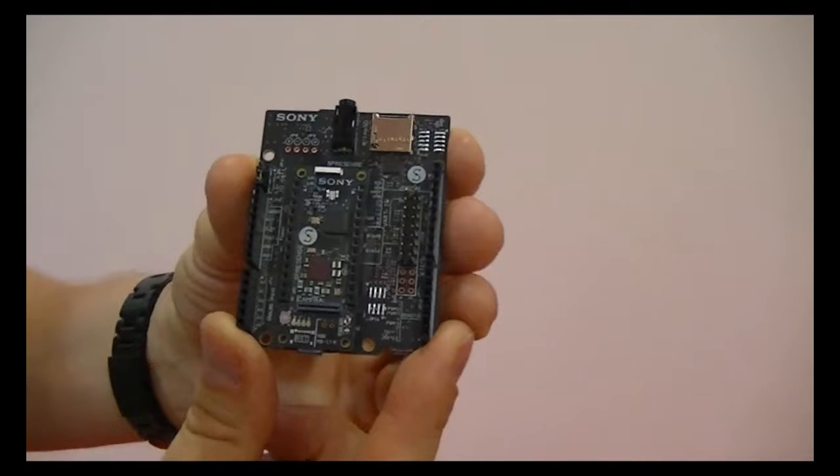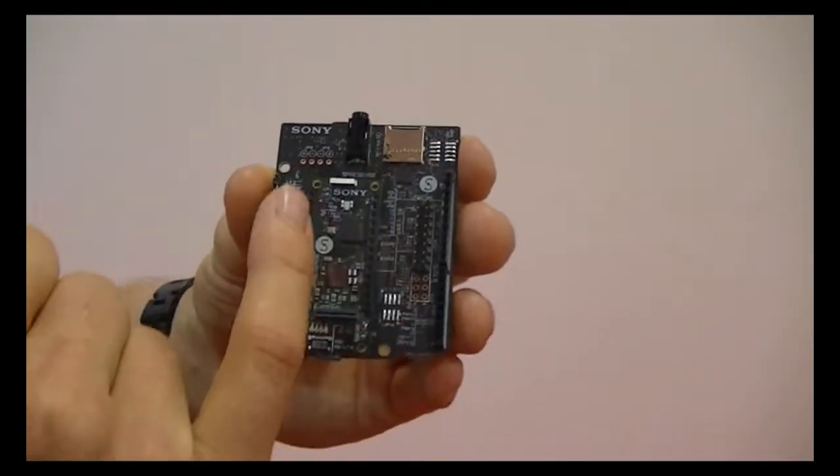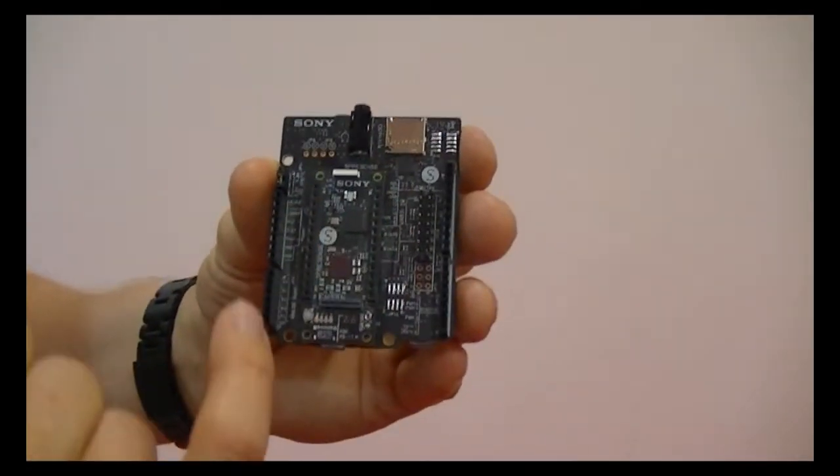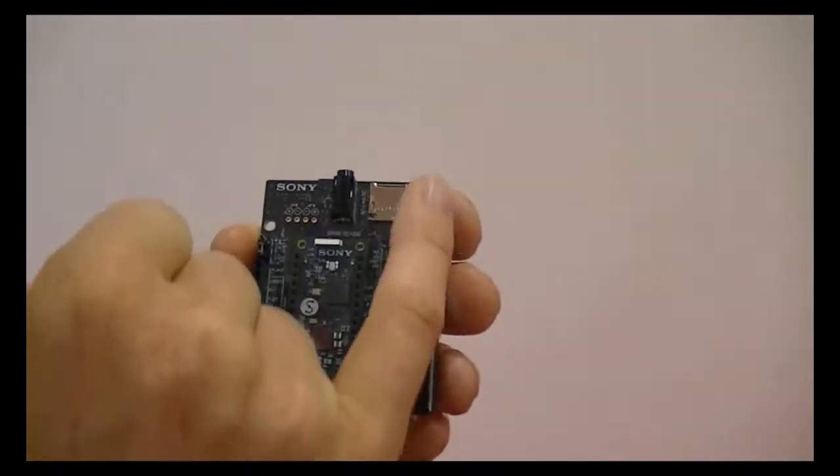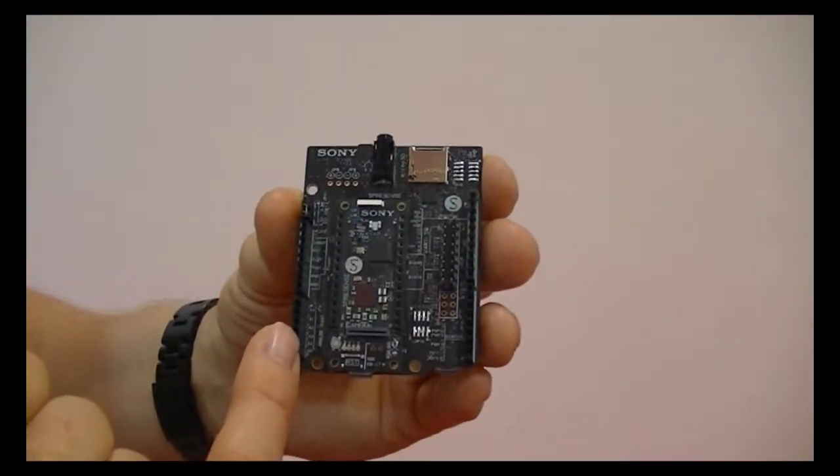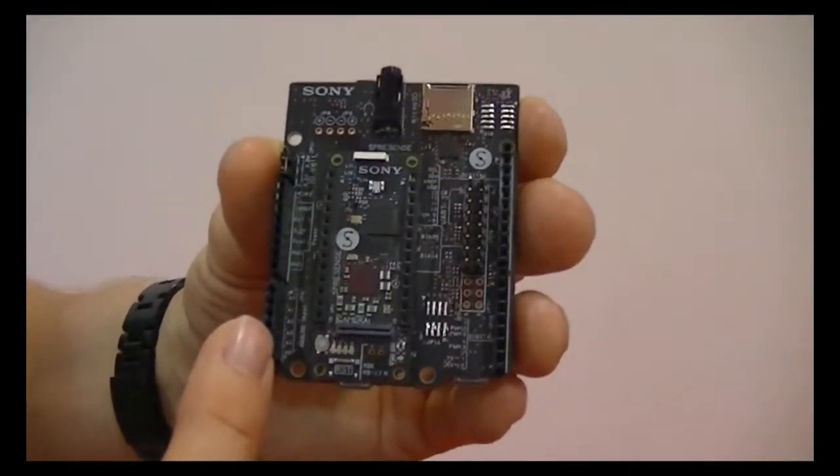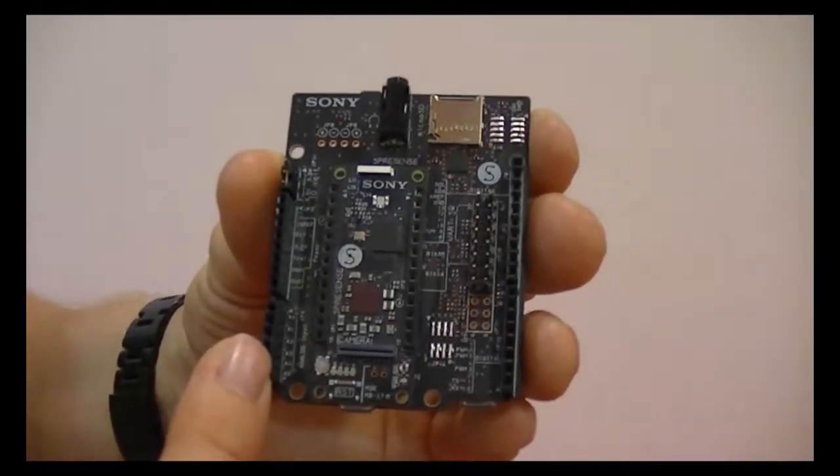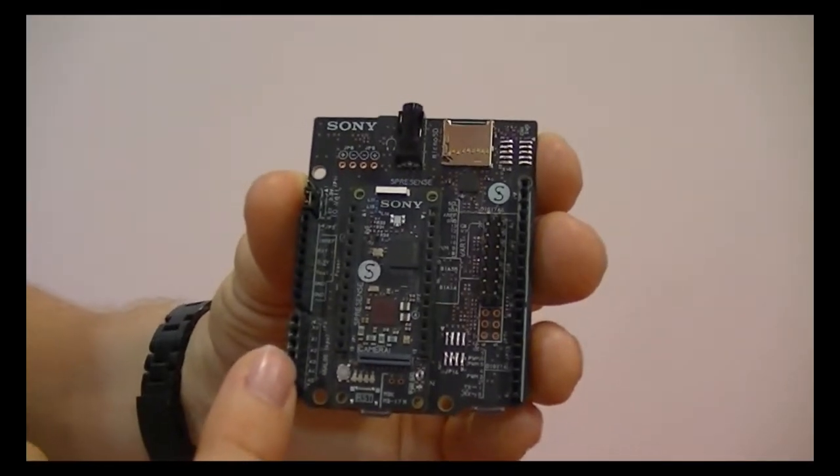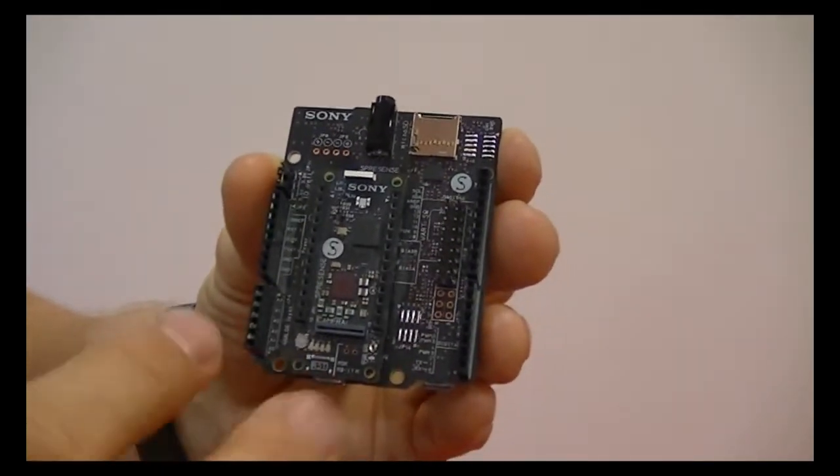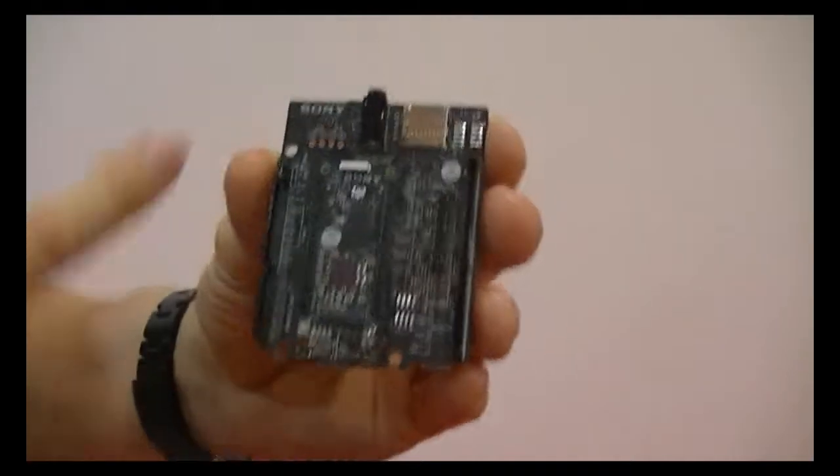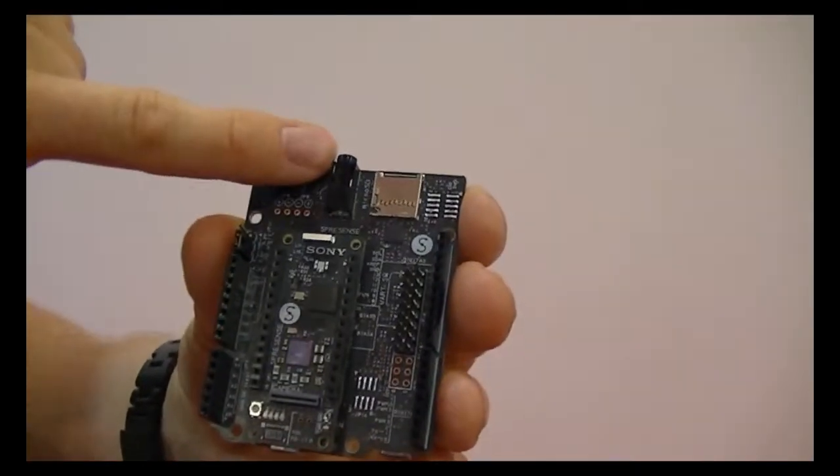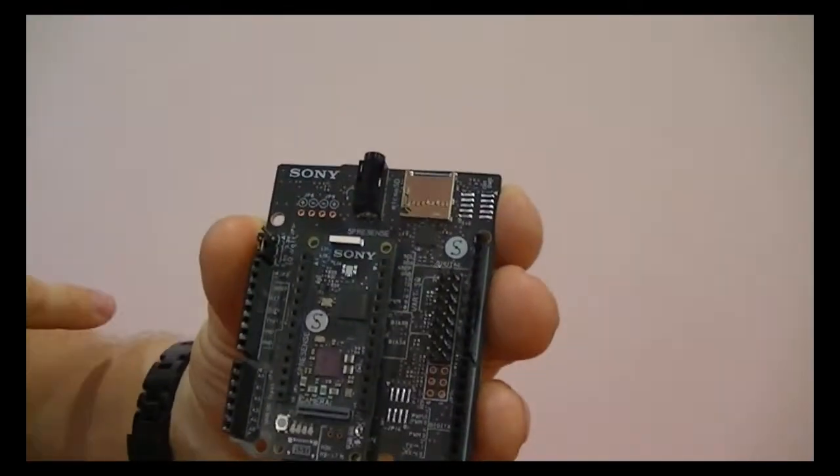So, here you can see the main board applied on the extension board. The extension board is merely an adapter to make it compatible with regular Arduino shields. So, apart from being an adapter, it also adds a headphone jack and an SD card holder here.